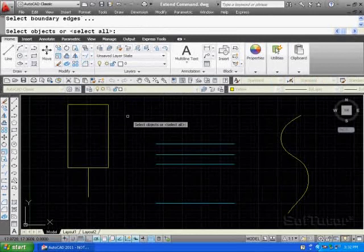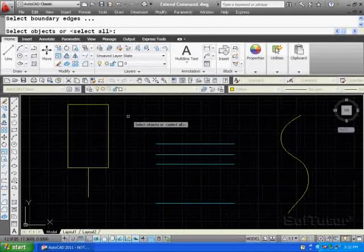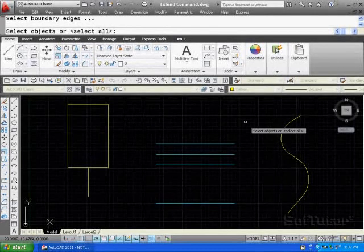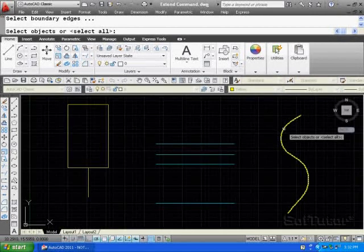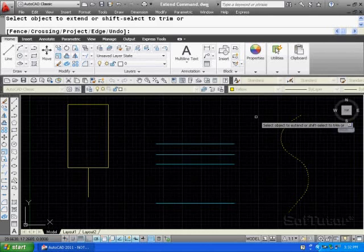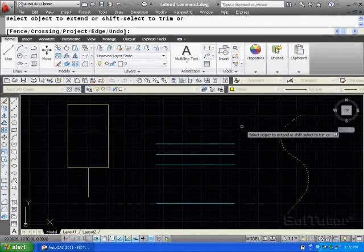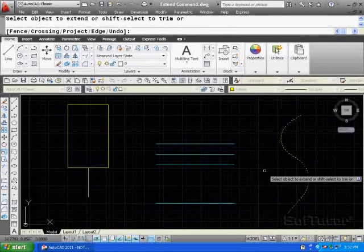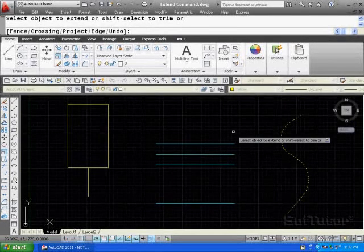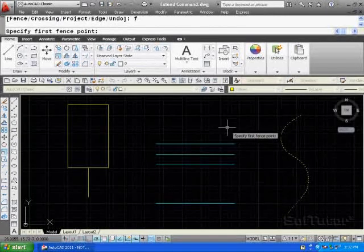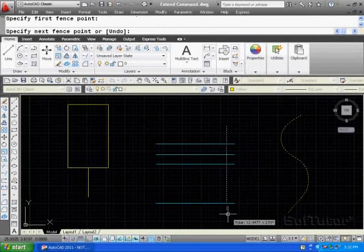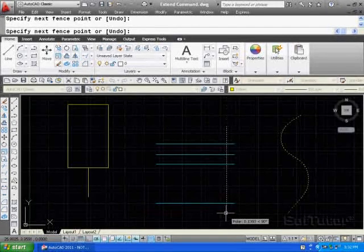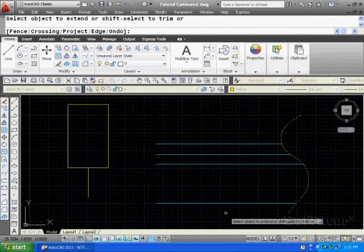Pick the boundary edge. Where do you want to take the objects to? Let's pick the spline on the right-hand side first of all and enter. Now, what you could do is pick each one of these objects and extend them over to here, or you could use an F for fence and cross over the endpoints like this and hit the enter key, and they all go at one time.